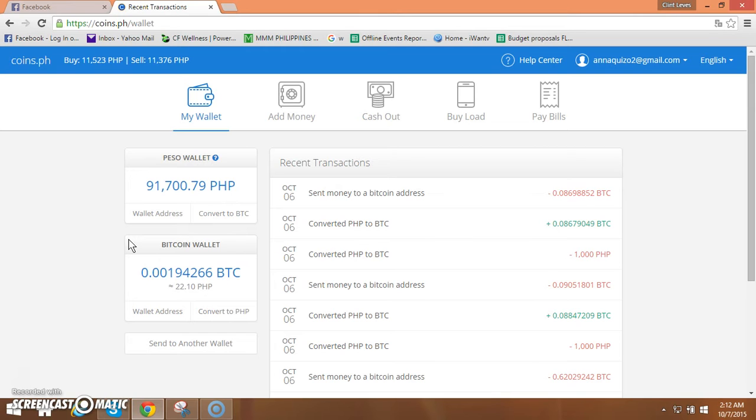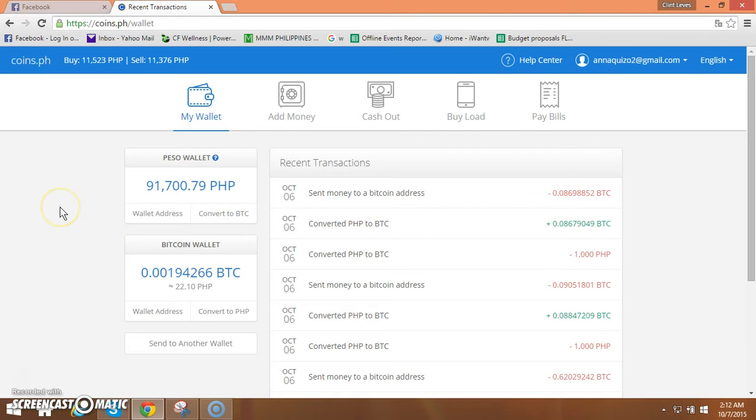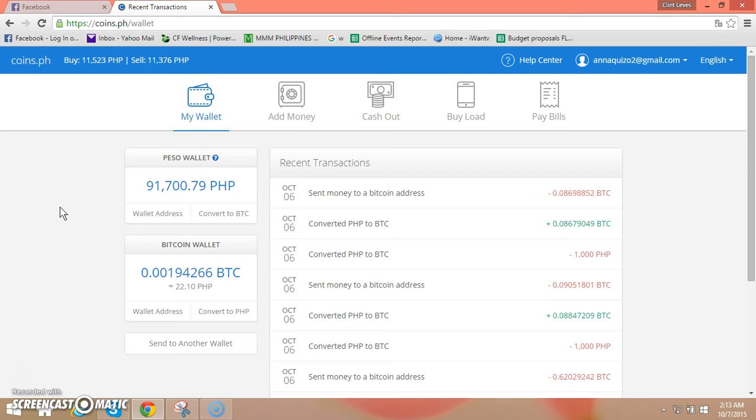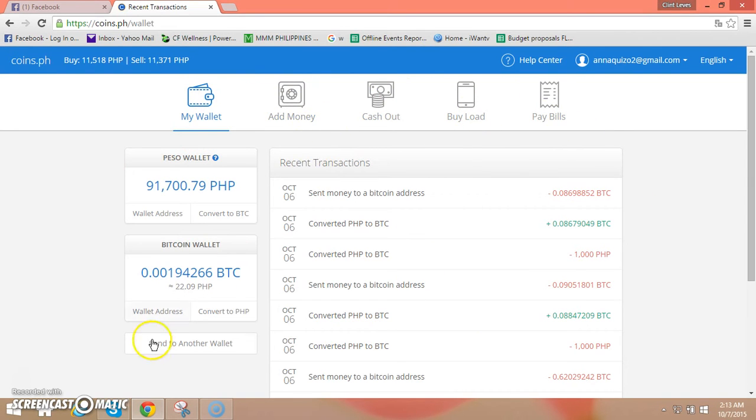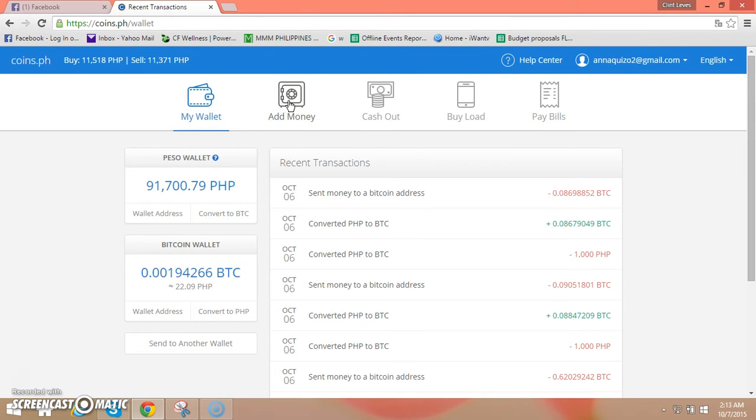The value when we purchase in Bitcoin using our own personal wallet is 49 and value will vary kung magkano po yung value ng Bitcoin at that time na nag purchase po tayo. So let's begin, makikita po natin dito my wallet, add money, cash out, buy load or bills. Ang gagawin po natin, i-click po natin pag nag-add po tayo ng Bitcoin.